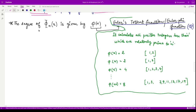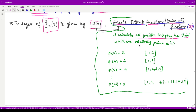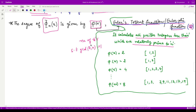The degree of the cyclotomic polynomial φ_n(x) is given by the Euler totient function, denoted φ(n). This function counts all positive integers less than n that are relatively prime to n — that is, the number of k's such that gcd(k, n) = 1.